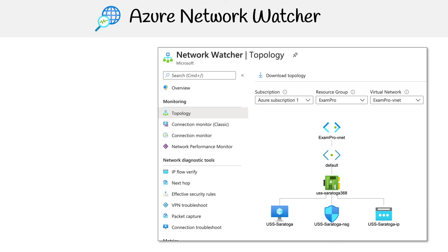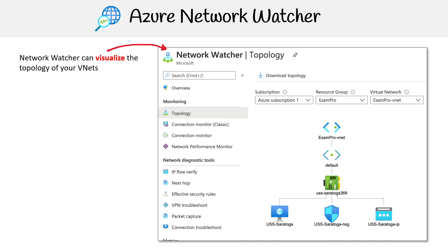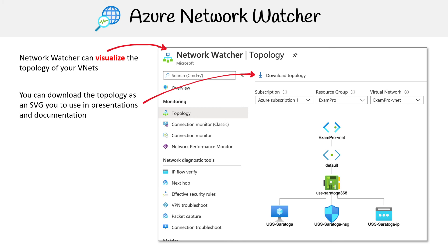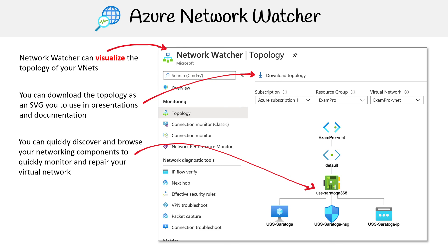One other thing I just want to show you is the topology feature. If you look there, we have a topology with a nice graphic that visualizes the topology of our VNets. You can download that as an SVG to use in presentations and documentation. You can also click through on any of those elements for further investigation. It's cool — I don't have much utility for it myself, but I thought it was cool that Azure had that.